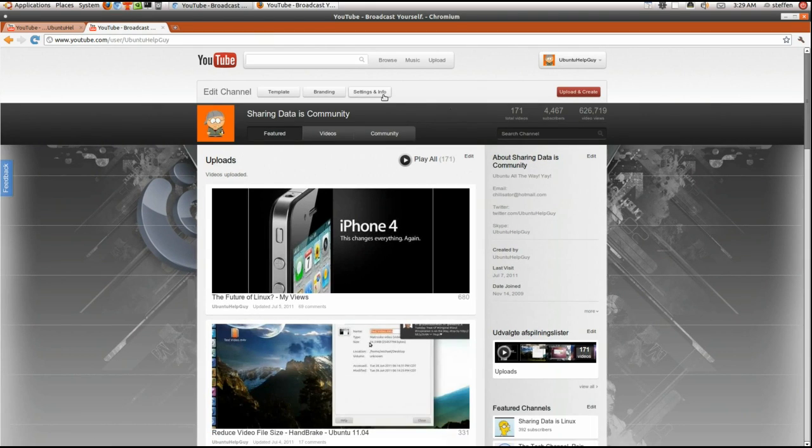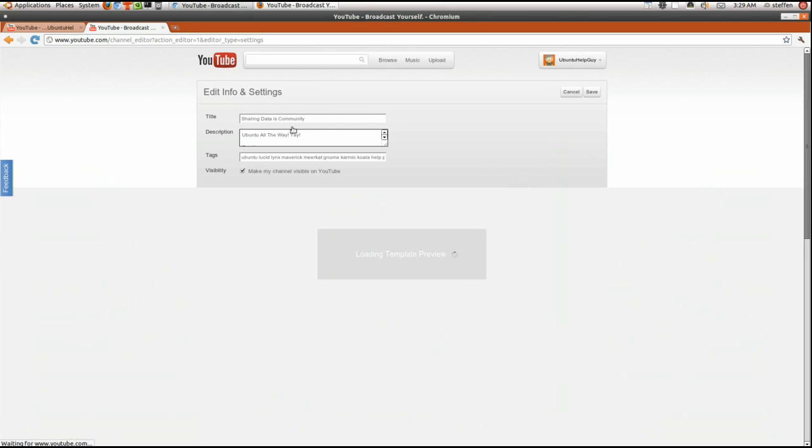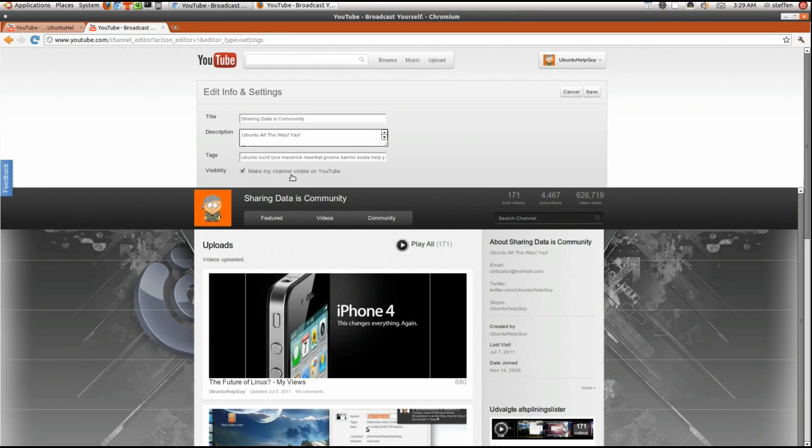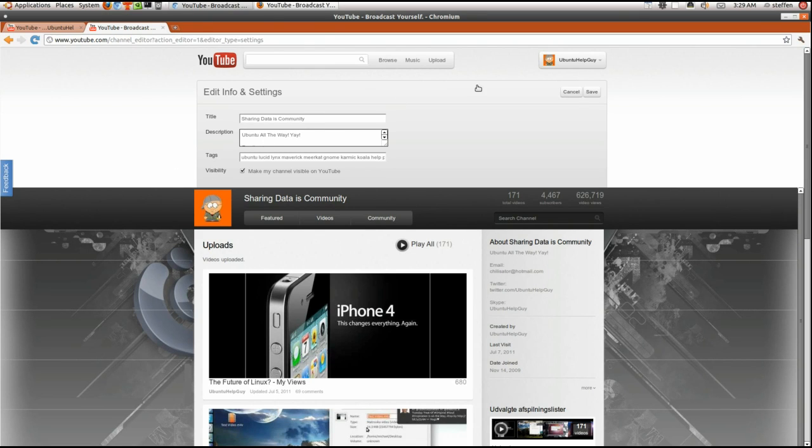So you can go to right here, it says settings and info. And that's just my title of my channel. You know, sharing data is community. I have my description, my channel tags, and my visibility. So that's pretty simple.